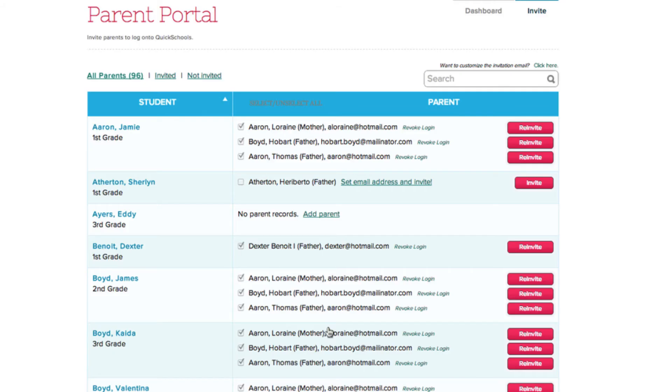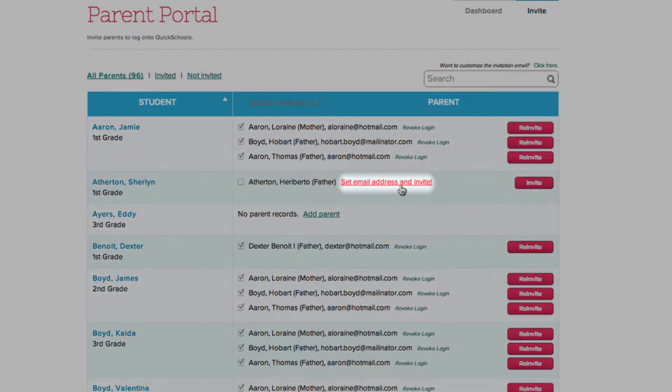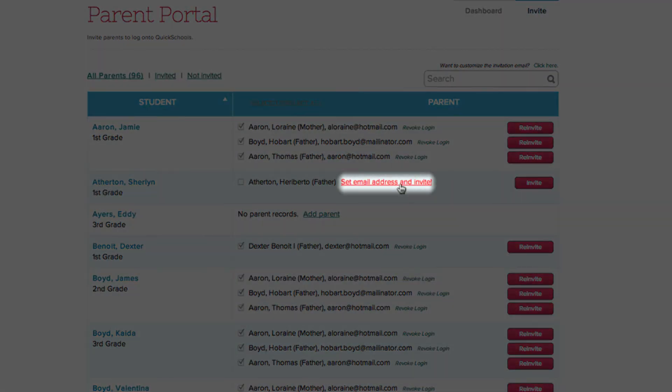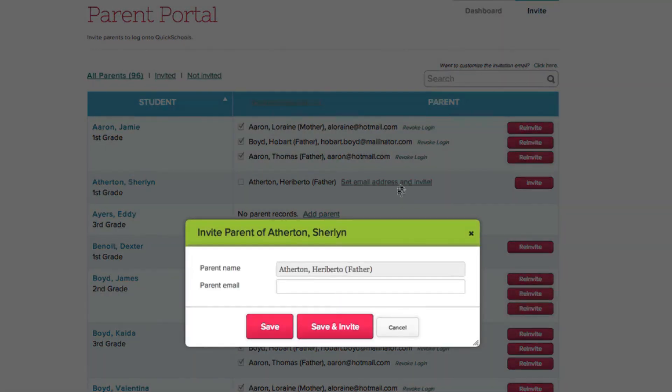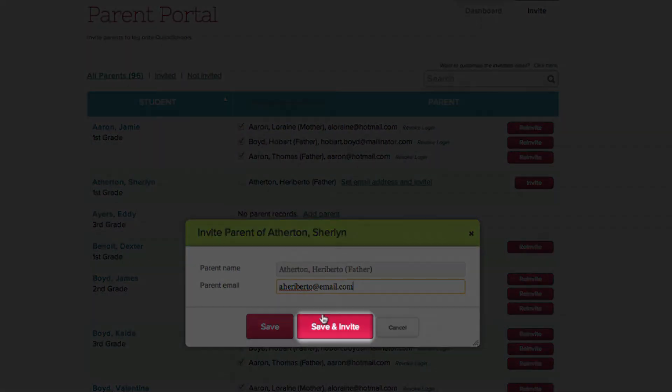If one of the parents doesn't have an email address, click the Set Email Address and Invite option by their name. Type in their email address, and click Save and Invite.